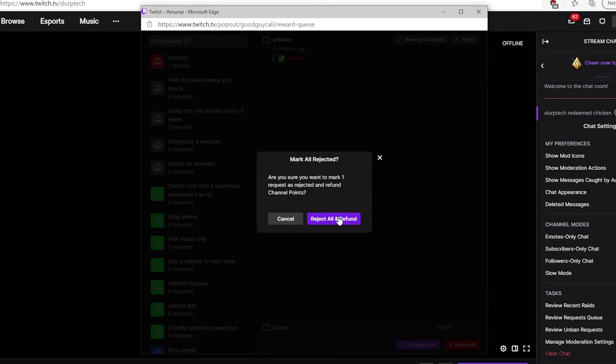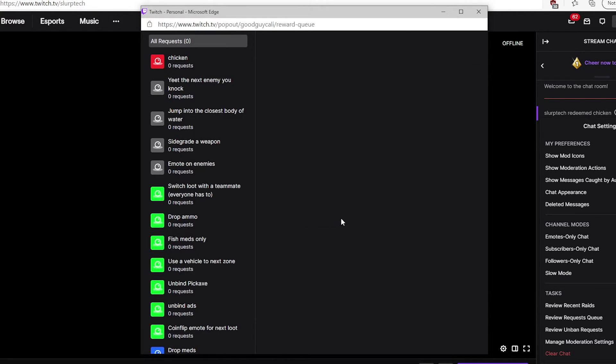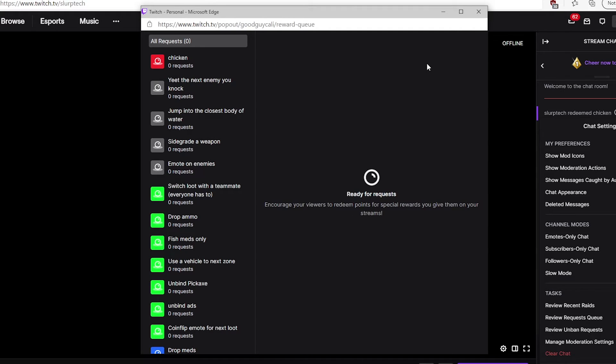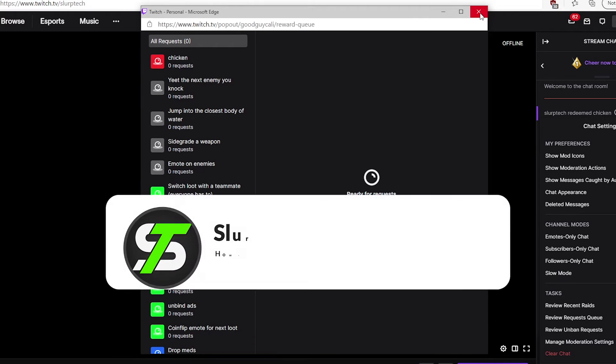You may be asked to confirm. Once rejected, the user's channel points will be refunded.